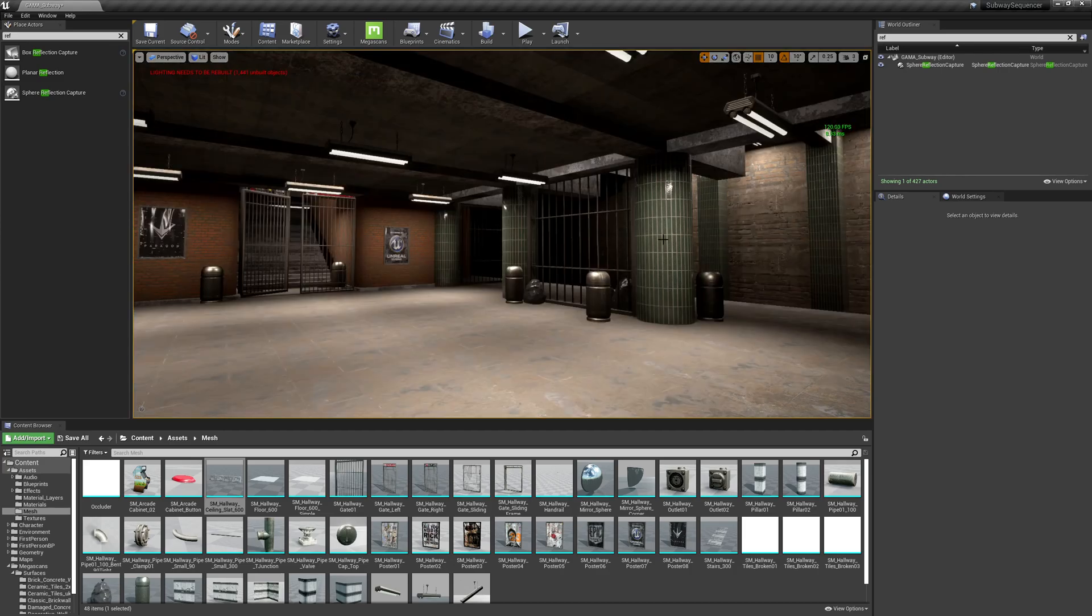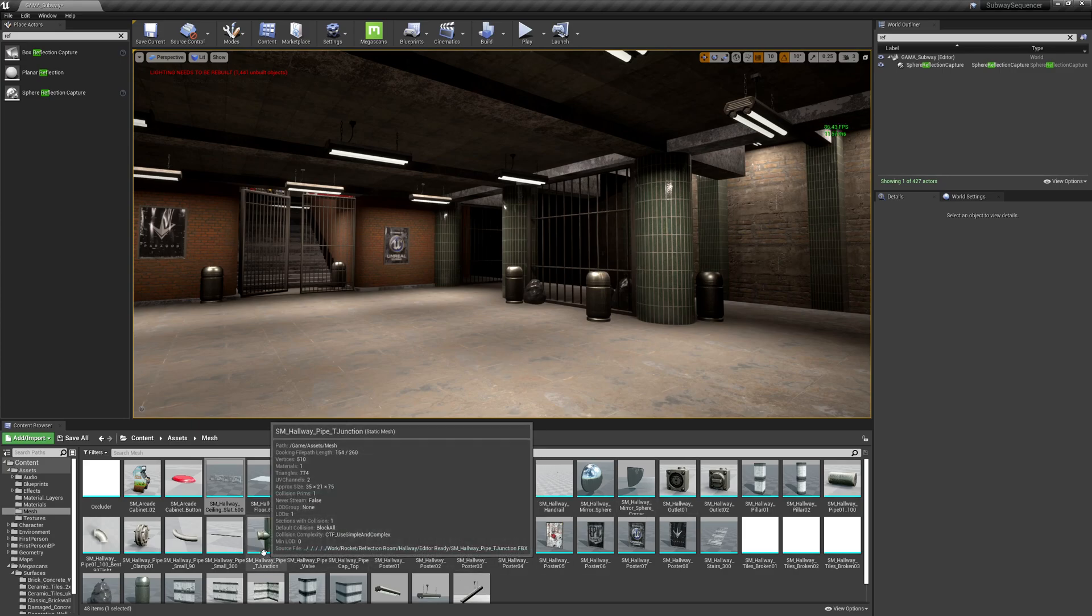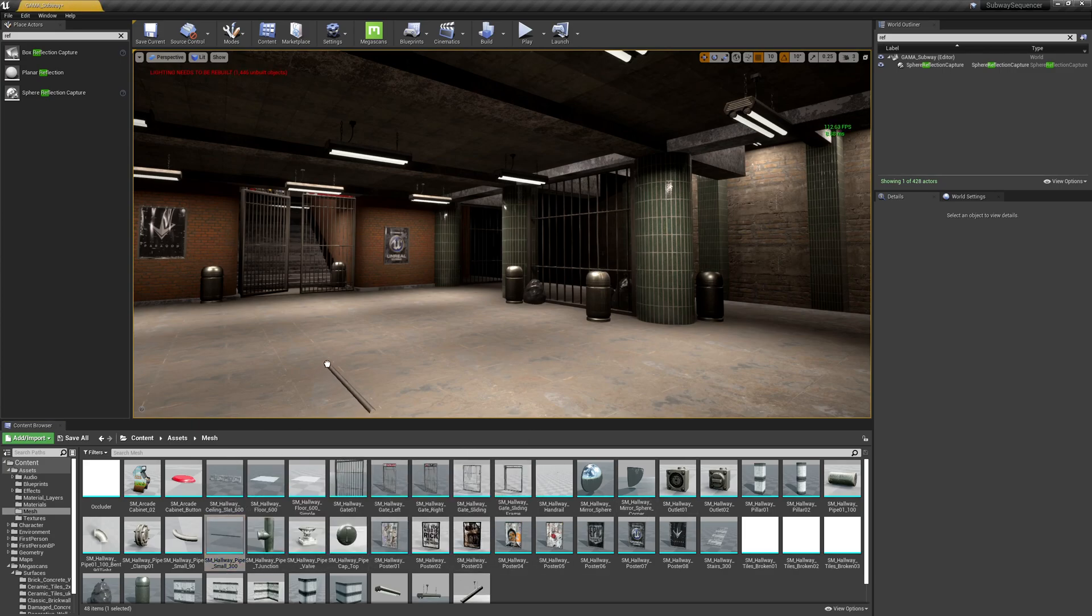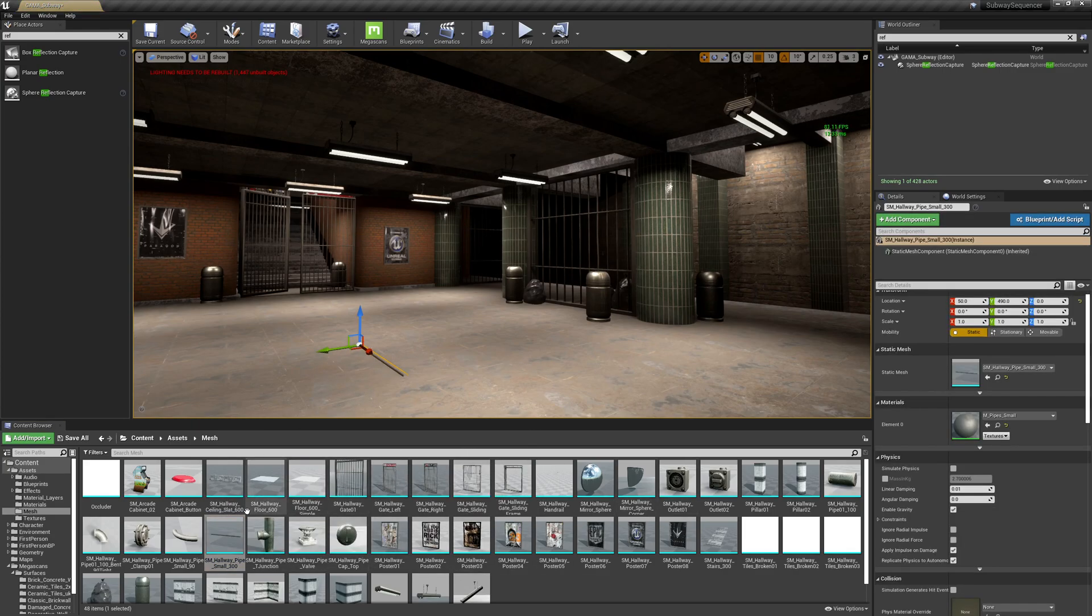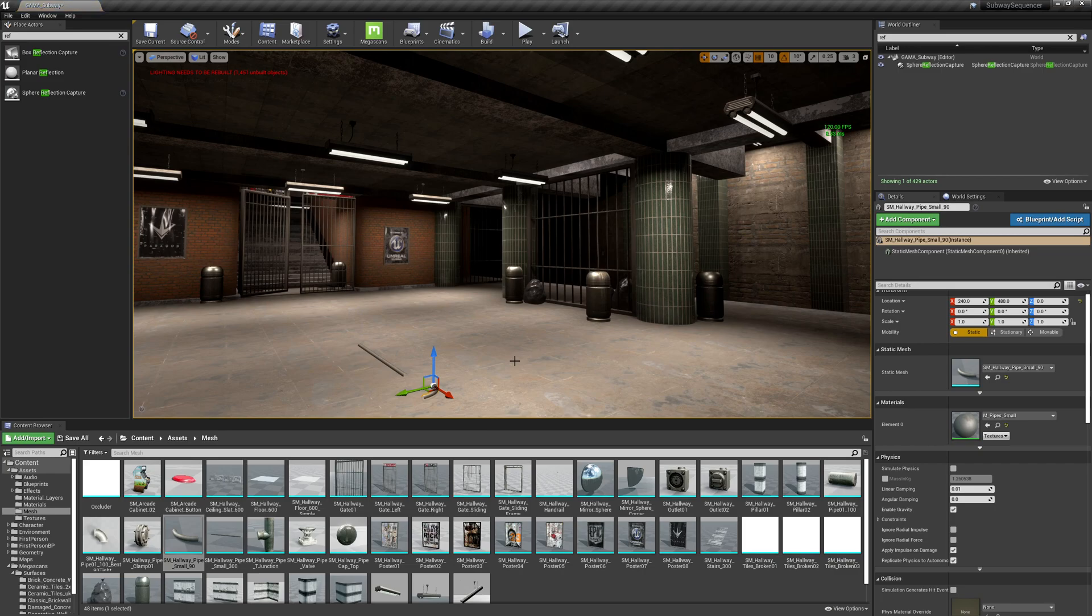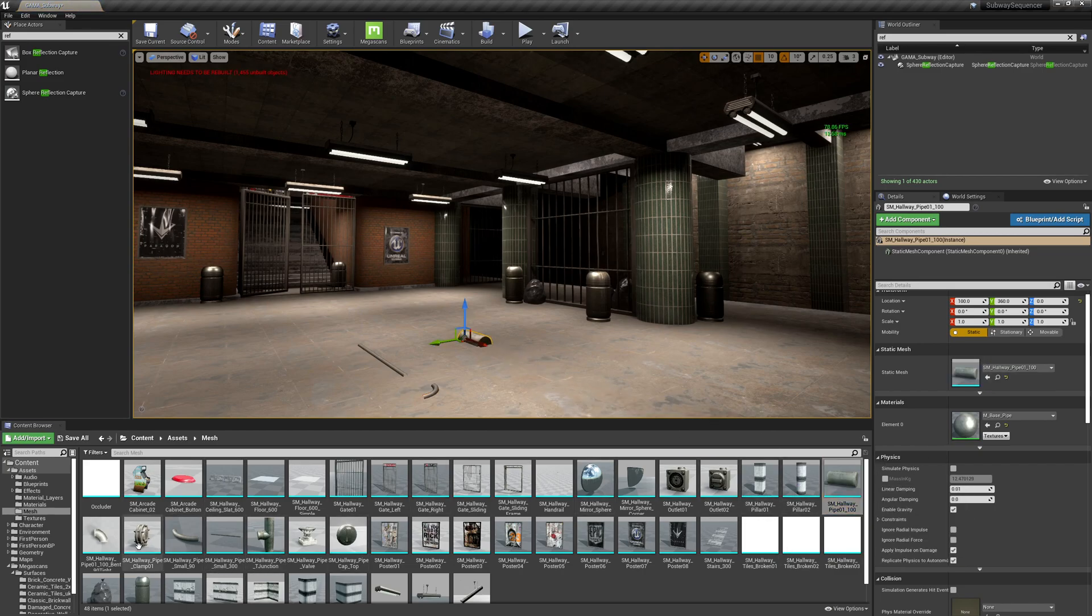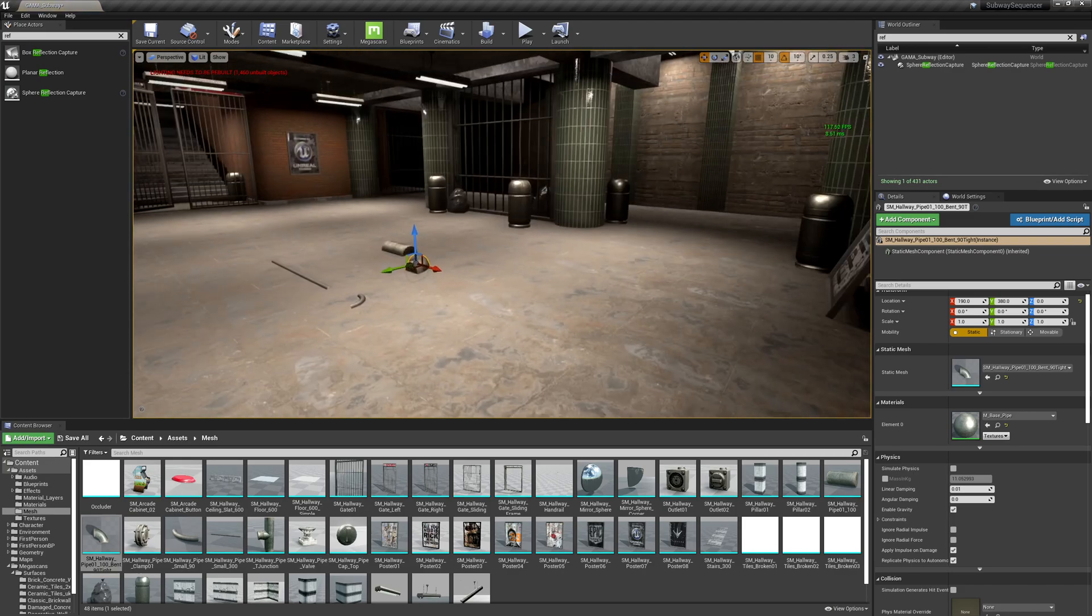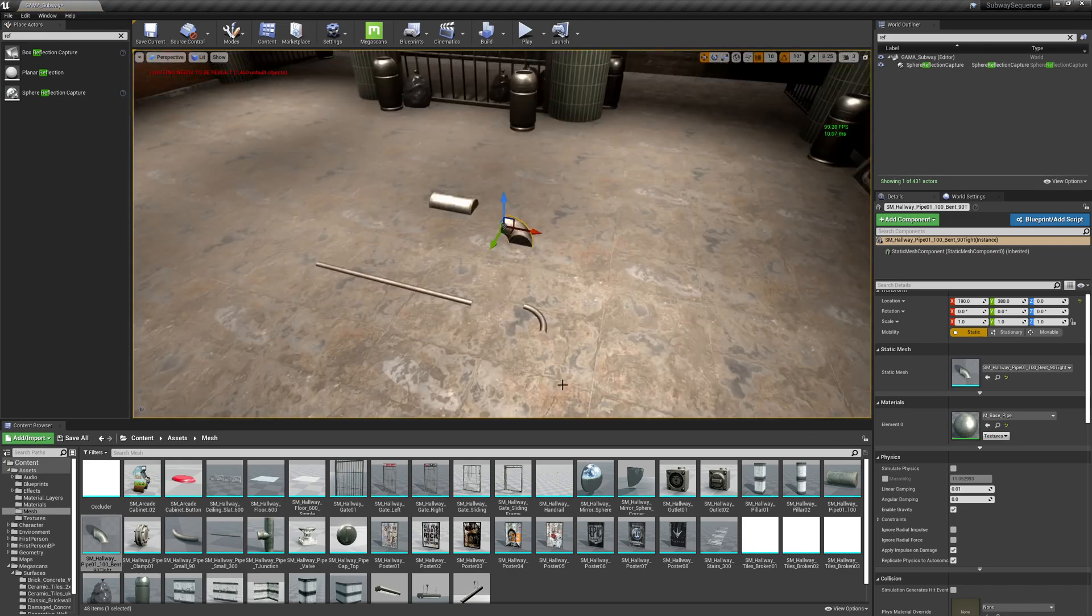All right, in this chapter we're going to start to add in some pipes. We've got these little pipes with little pipe corners and these kind of larger pipes and larger pipe corners.